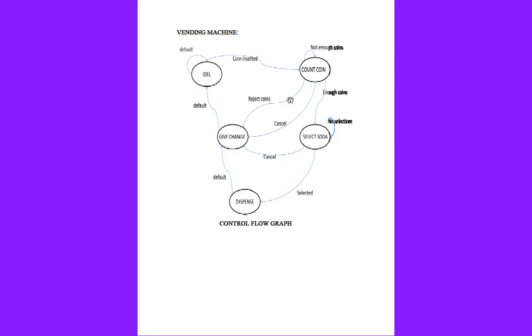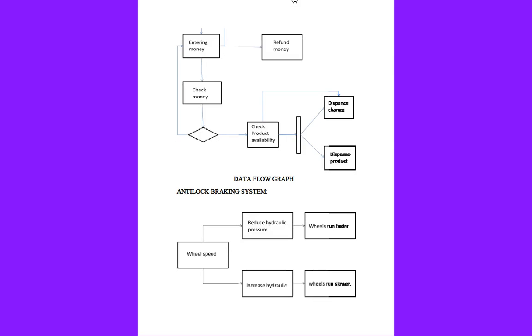This is how control flow graph is explained further for vending machine. Now the data flow graph for the vending machine.